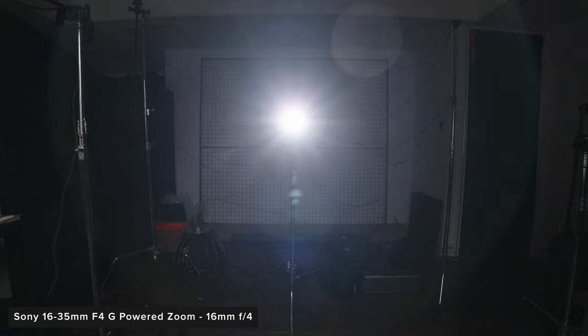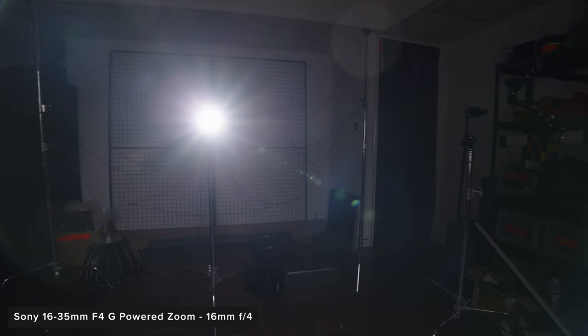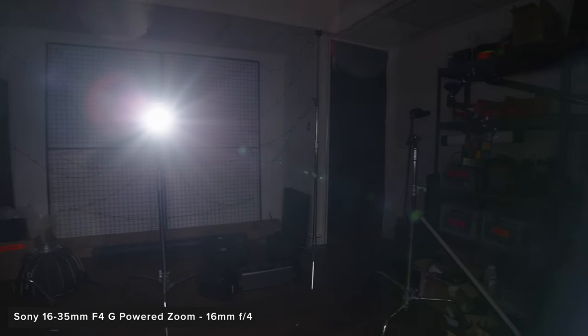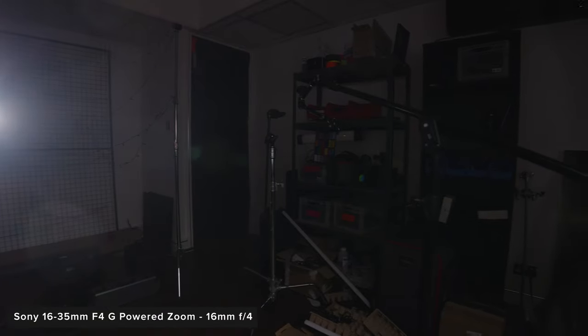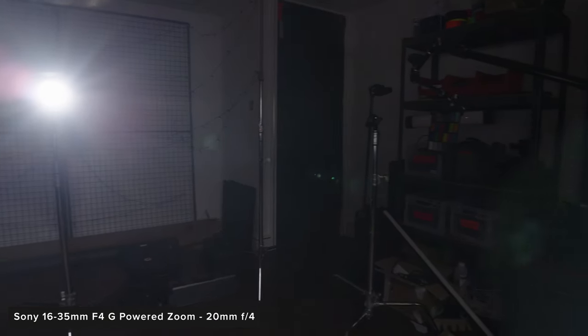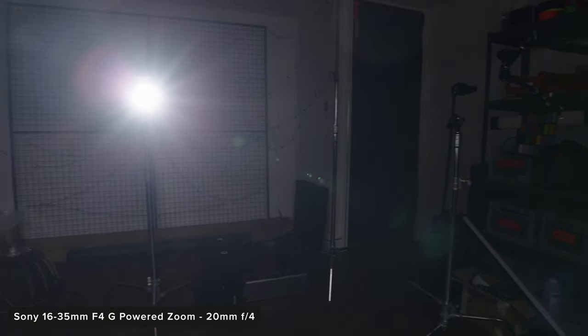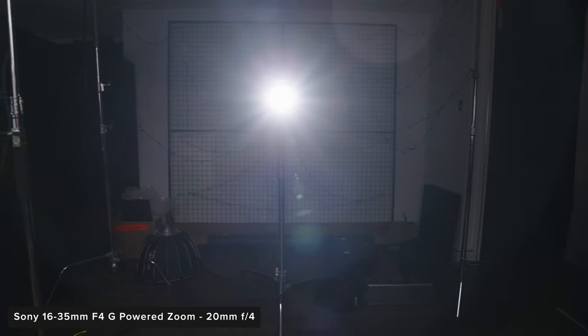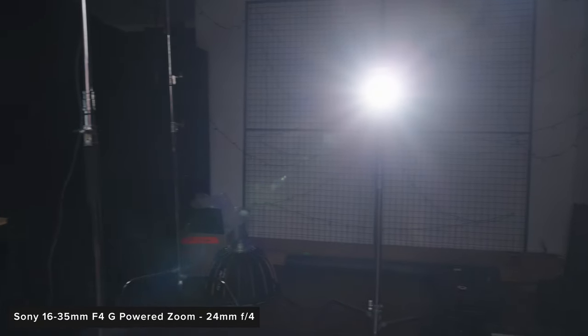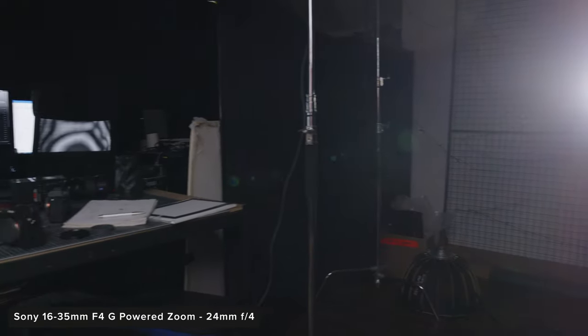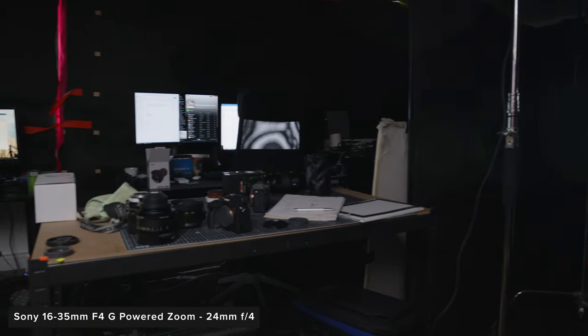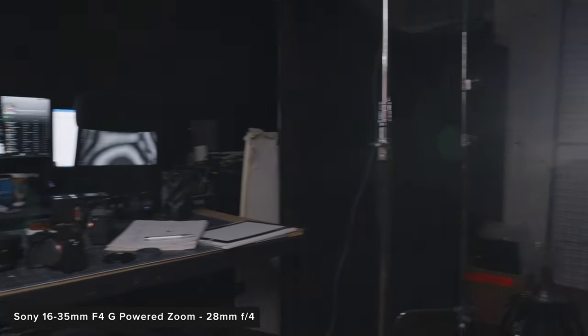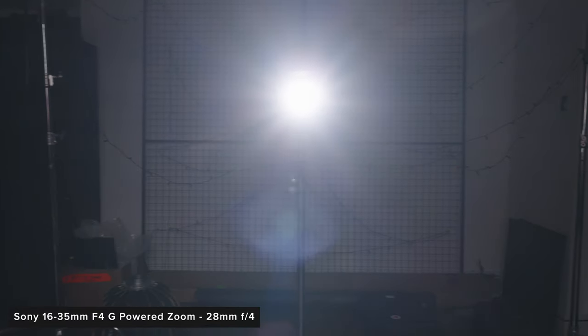When it comes to flare this new lens performs really well. It's really well controlled and I actually think it looks quite nice but flare is incredibly subjective. It's also really consistent across the different focal lengths but you can see some minor differences if you look hard enough. I don't want to put the full test here so if you want to see full uncut examples of the flare tests I've put a link to our video of them on our Vimeo in the description below.